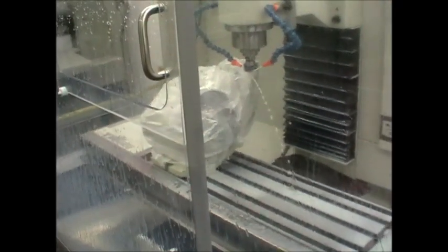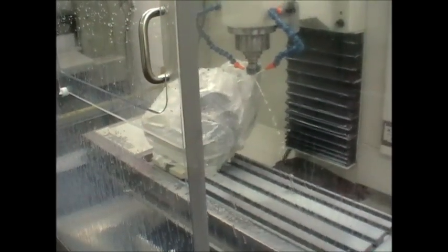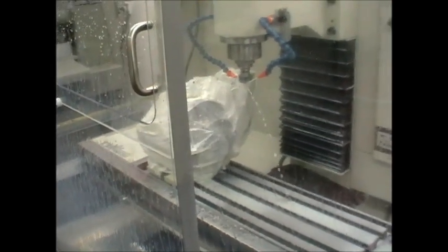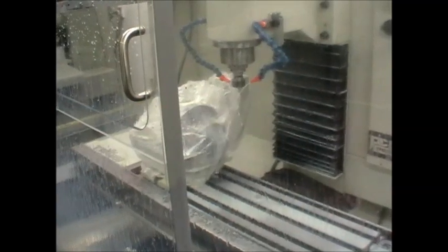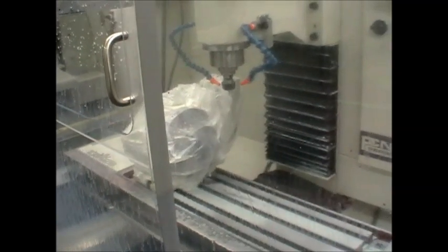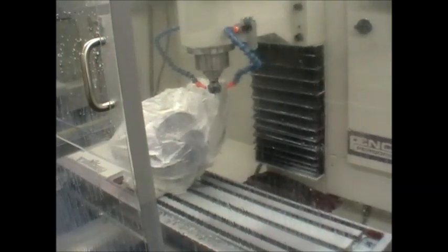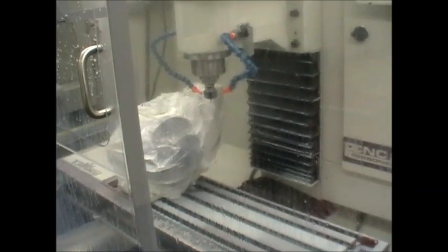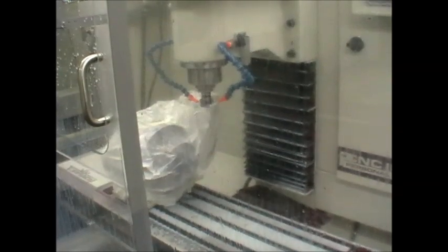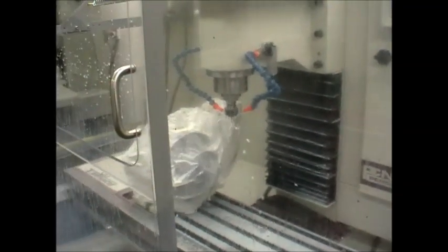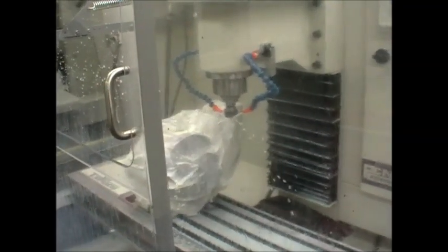So I'll run a little cycle. Oh, I have to do a program reset. Okay. Put the spindle on, put the coolant on, run a little cycle.